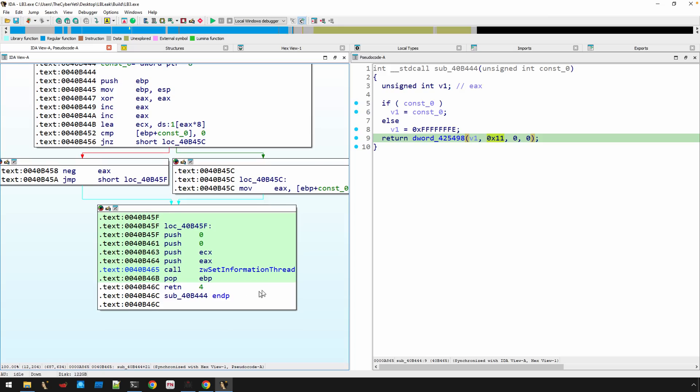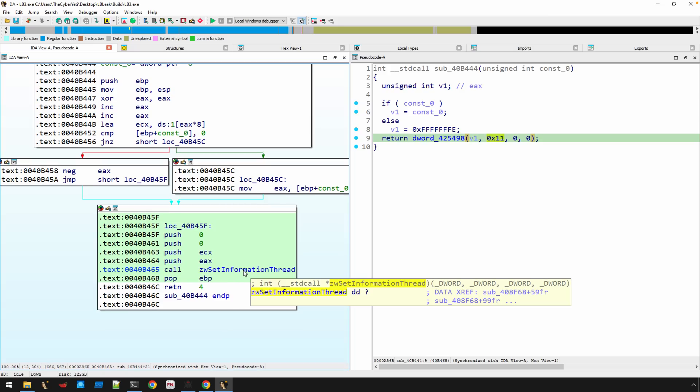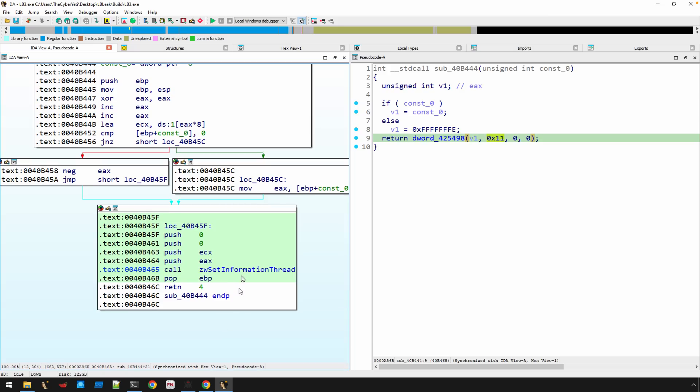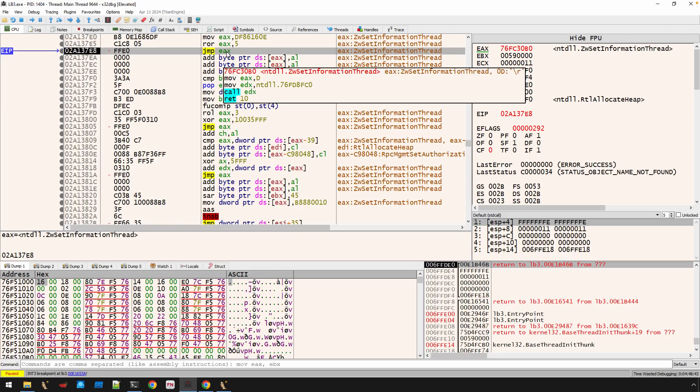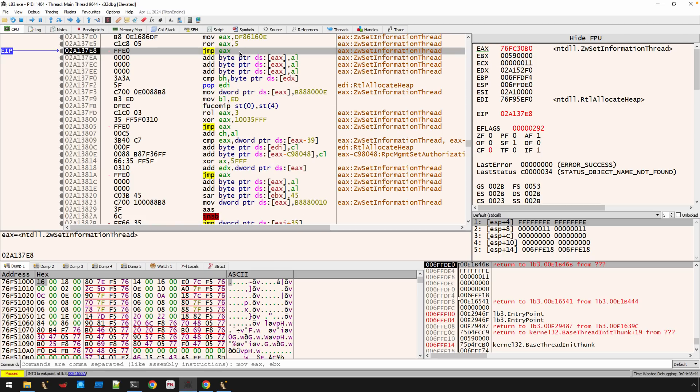Now, if we go back to the debugger, if we allow this to execute, and I'm not going to do this for the video, but if you allow this jump to be taken and eventually this method, this function to be called, your debugger is going to stop receiving events. Basically, you're no longer going to be able to debug the malware and it's going to take off and run and you're going to get ransomed.